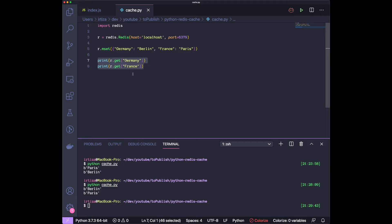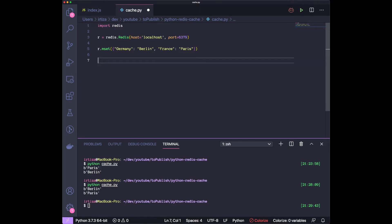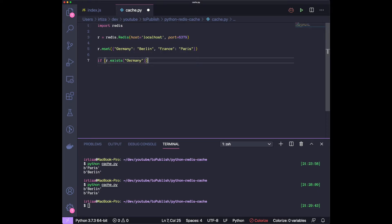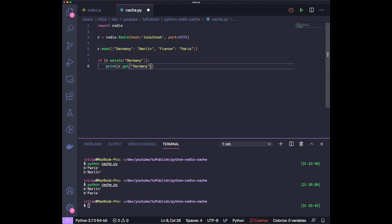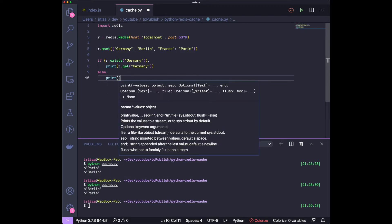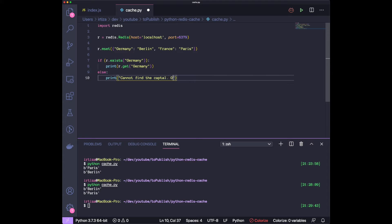One last function to look at — you can check if a key exists in Redis or not. This is important because Redis is used as a caching layer: you get data from an external API call, stick it in the cache, and the next time a request comes in you check if the data is in Redis. If it is, you get it from there; if not, you make the API call. To do that, use r.exists() with a key — let's try 'germany'. If it exists, print the value; if not, print 'Cannot find the capital, getting from API'.